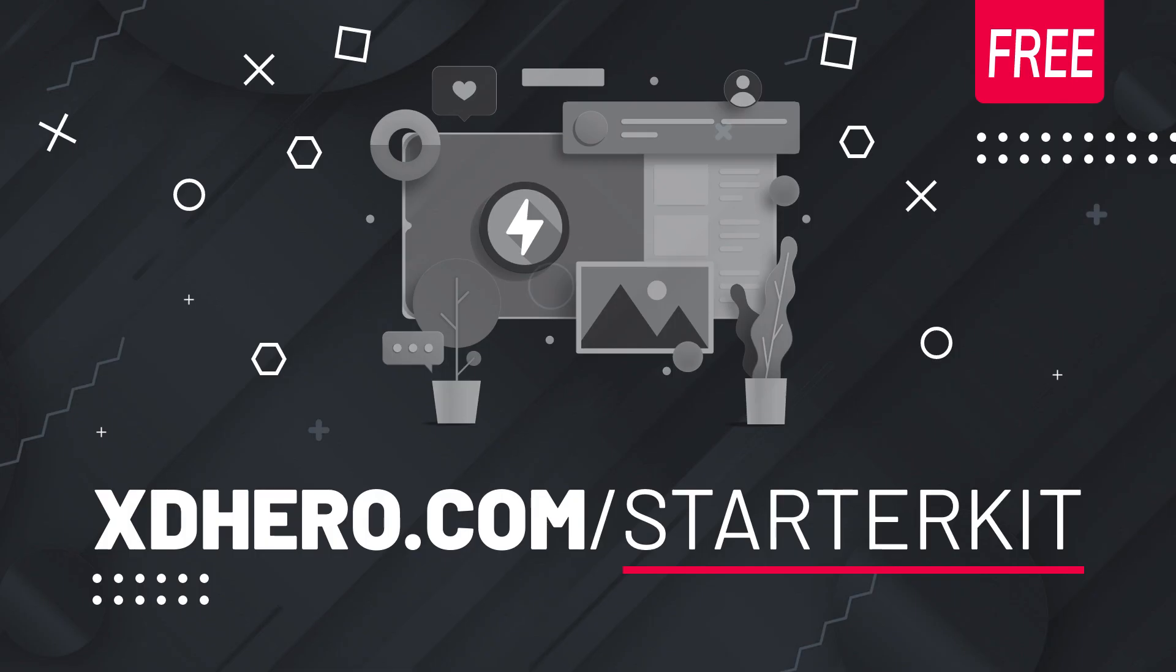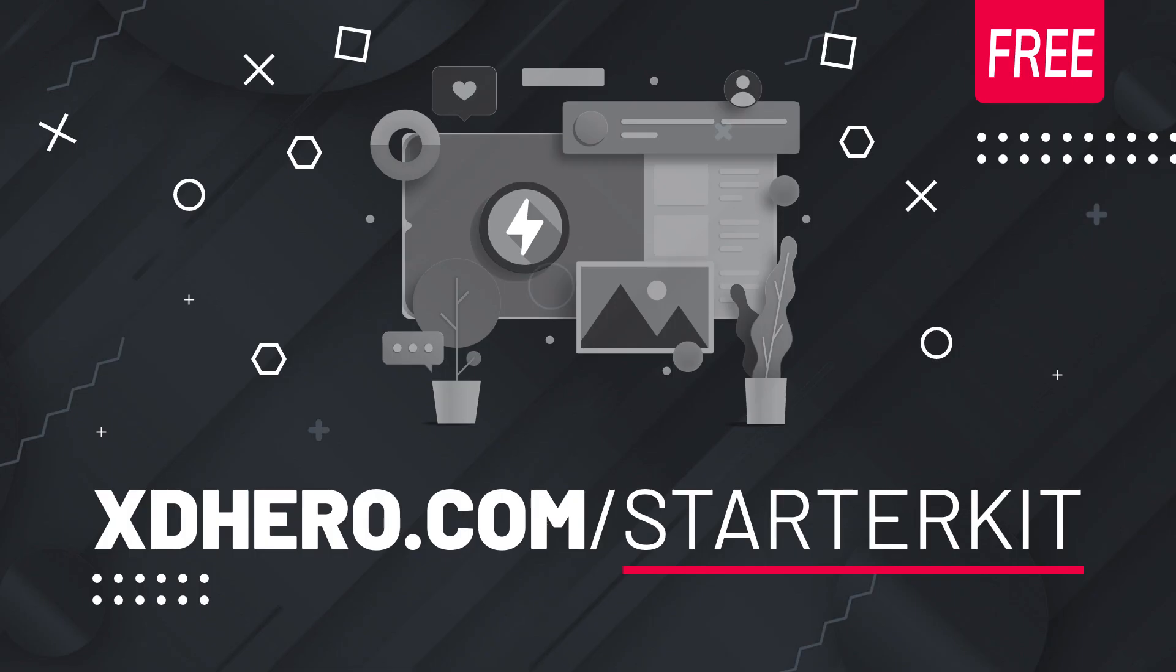Also don't forget to download your free starter kit from xdhero.com/starterkit and start exploring the endless possibilities of Hero for XD. Can't wait to see what you creative guys build with Hero. Happy animating!